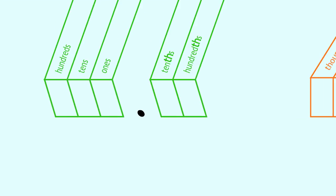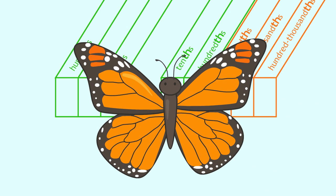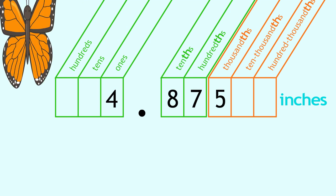Let's practice another one. The wingspan of a monarch butterfly can be about this wide. How can we read this decimal? You're right. Start from the left.